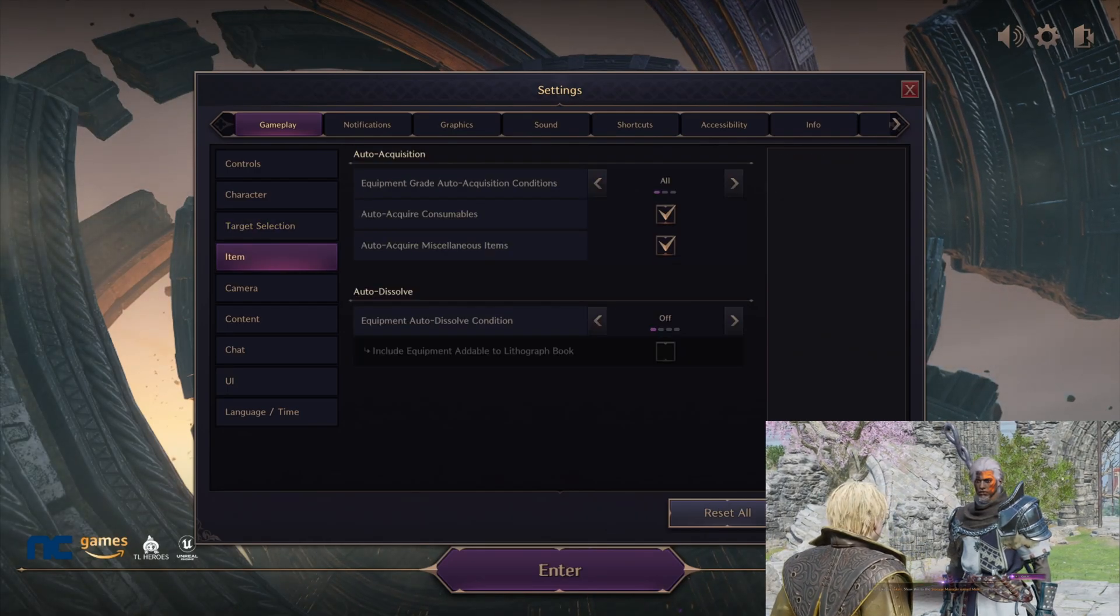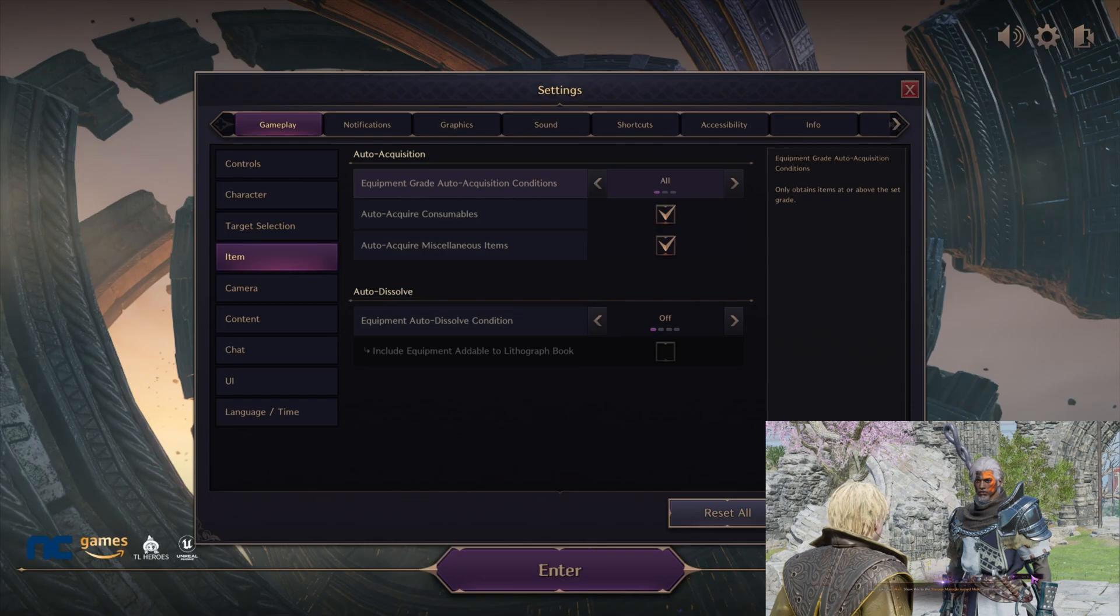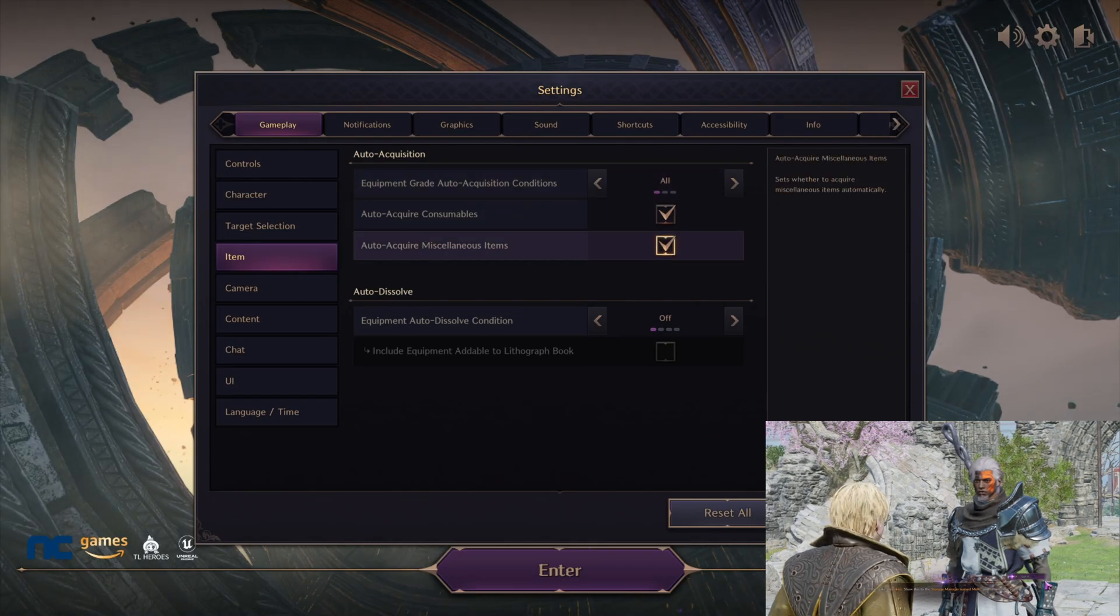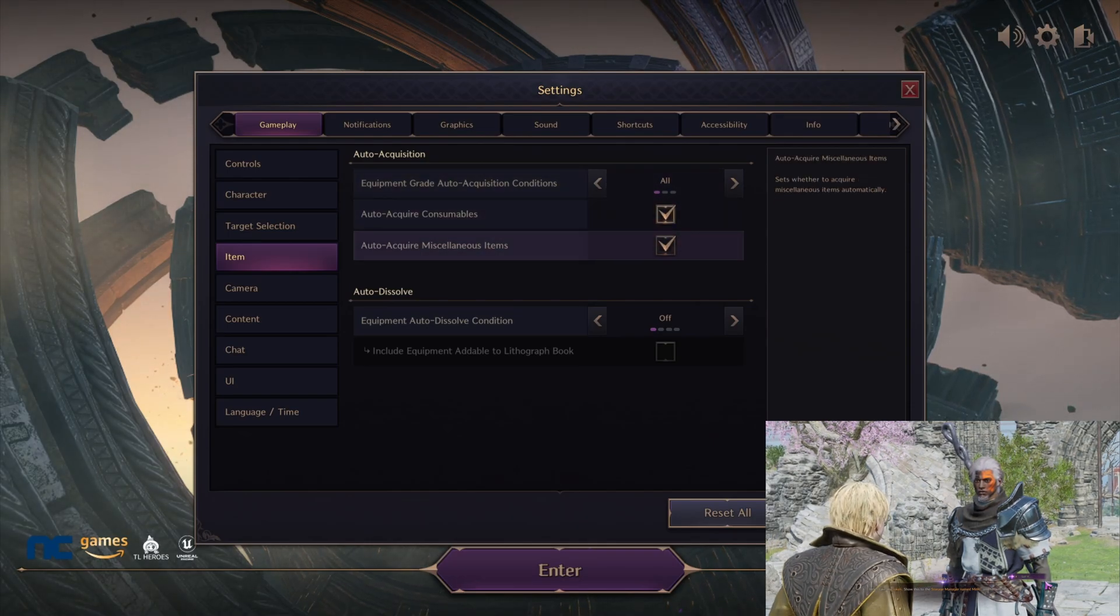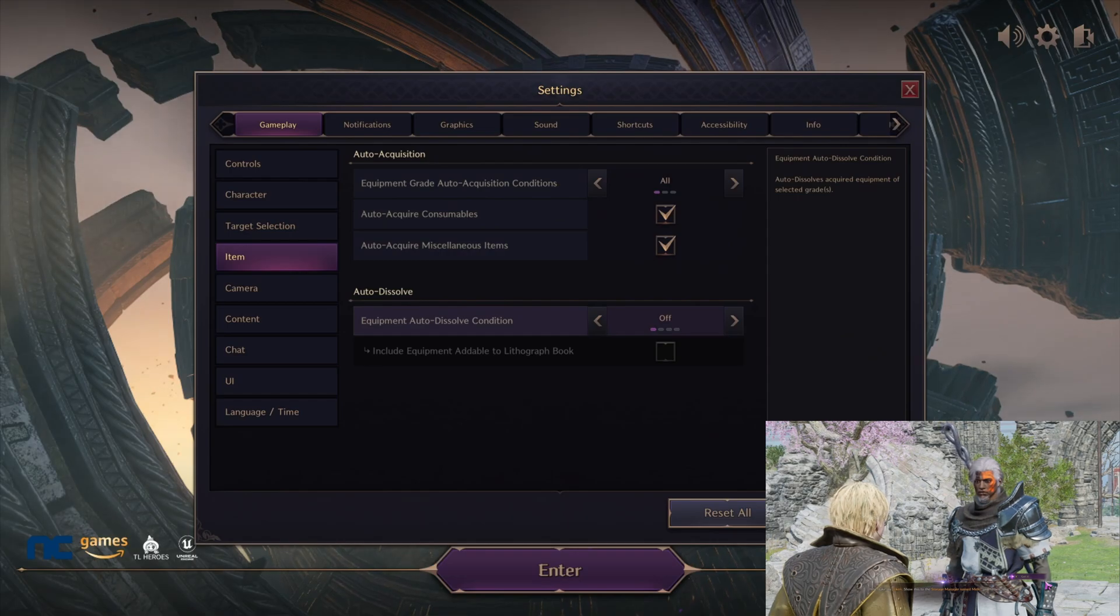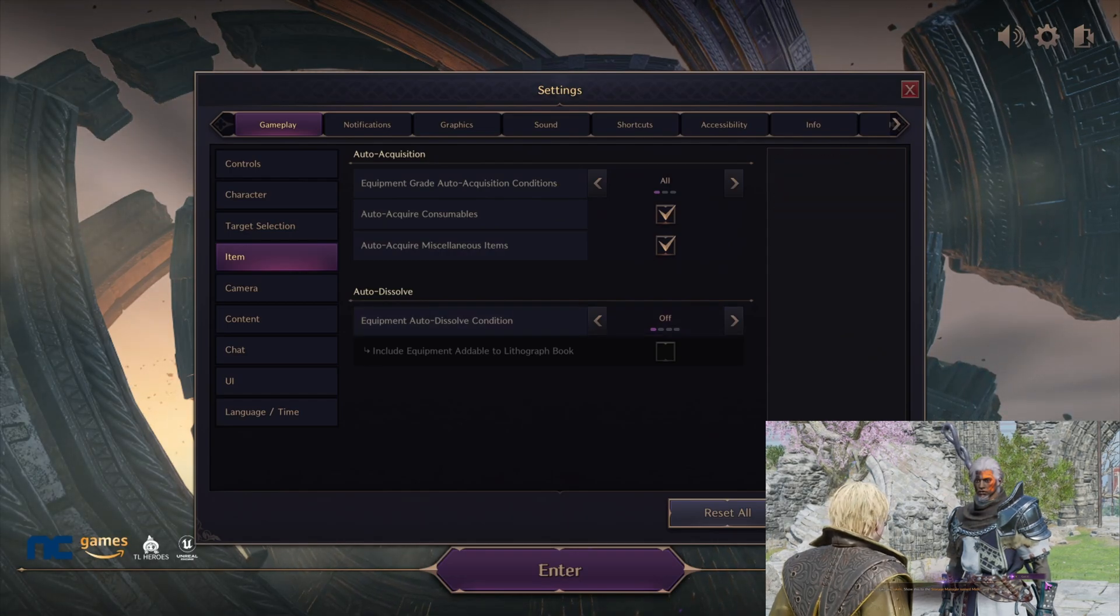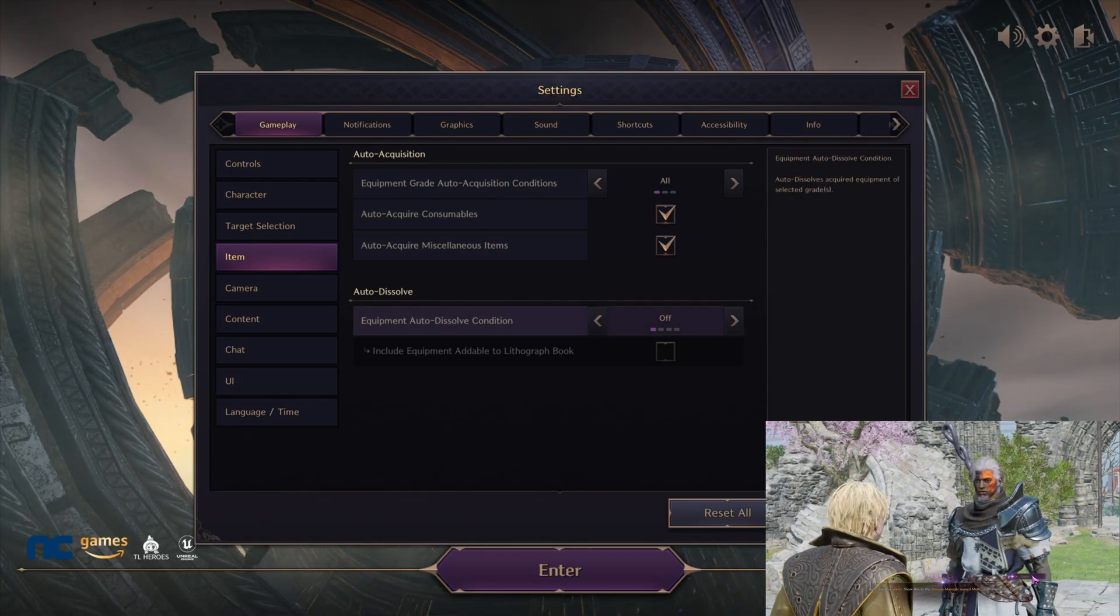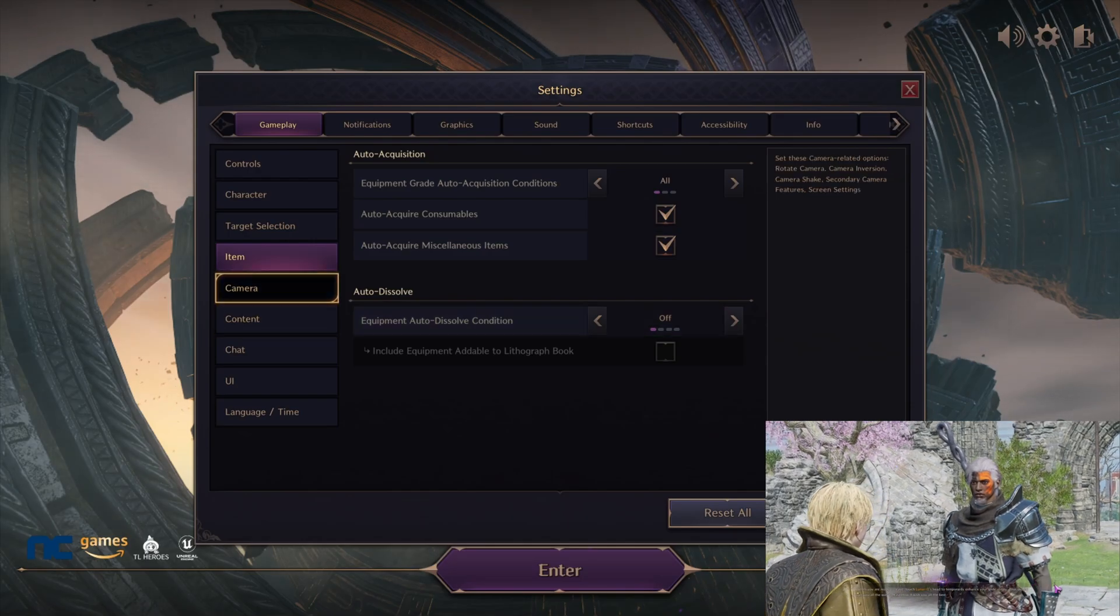Next up on the list is the item. For auto acquisition, make sure all is checked and then basically we'll check everything, so everything should be checked here. Then we're going with equipment auto dissolve—make sure that's off. You don't want to even worry about that, so just make sure that's off.